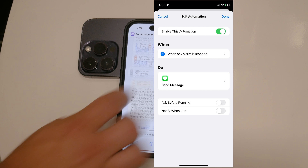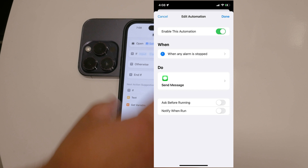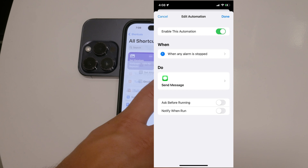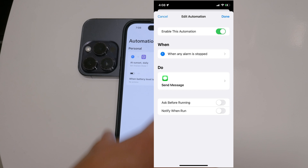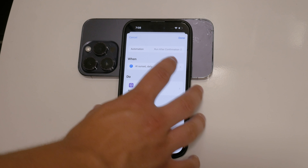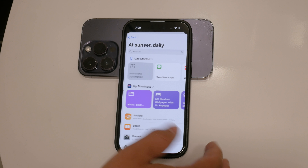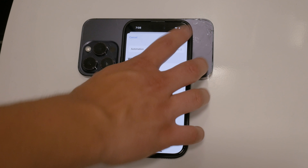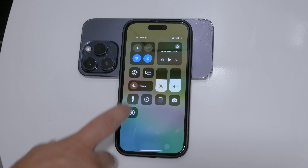Once you've selected the automation, you'll see options such as 'Ask Before Running' and 'Notify When Run.' To disable the notifications, turn off both of these options. 'Ask Before Running' ensures that your automation runs without asking for confirmation, while 'Notify When Run' stops the notifications from popping up every time the automation runs. With both of these settings turned off, your automation will operate quietly in the background without any interruption.